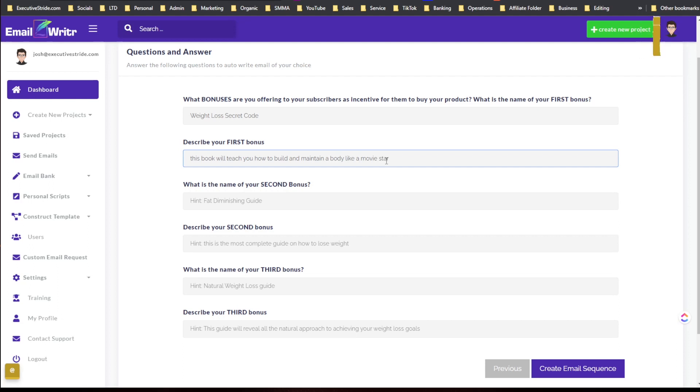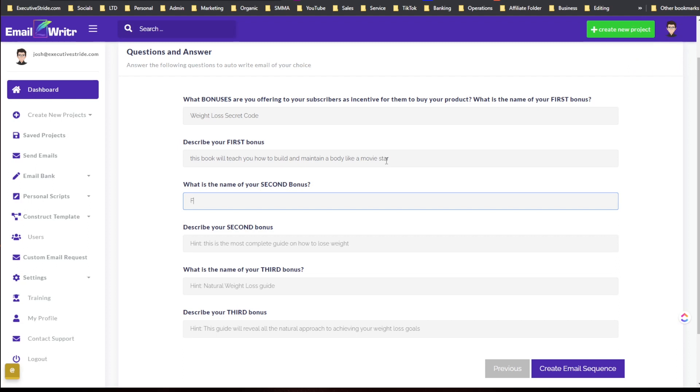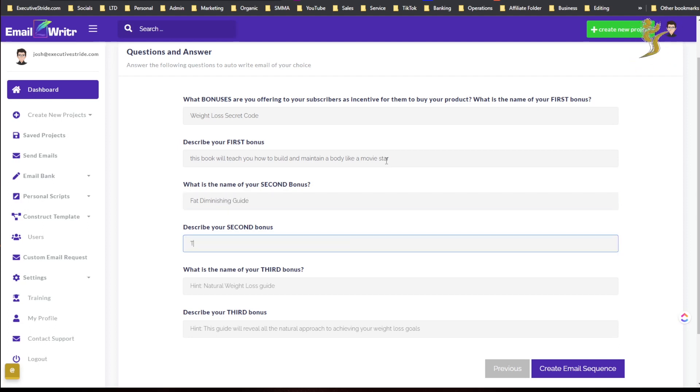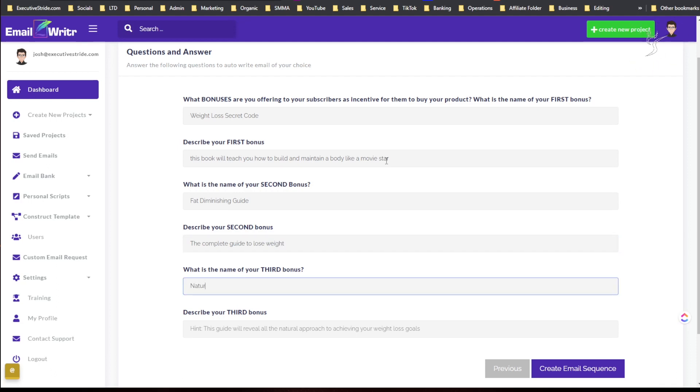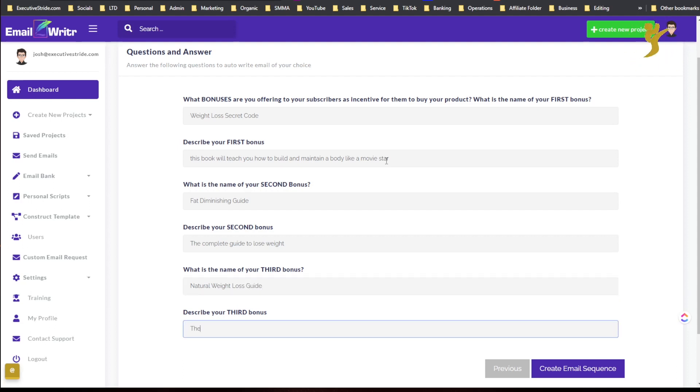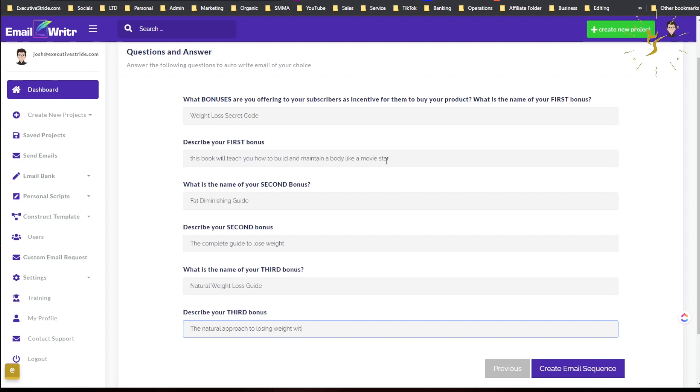What is the name of the second bonus? Fat dimension... fat diminishing. Good. Be complete. Tried to lose weight. Natural weight loss. Good. Natural approach to losing weight with ease. Okay.